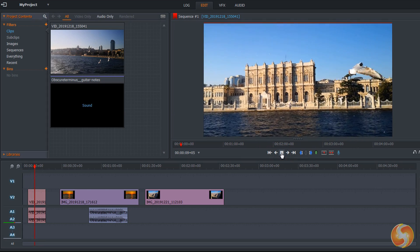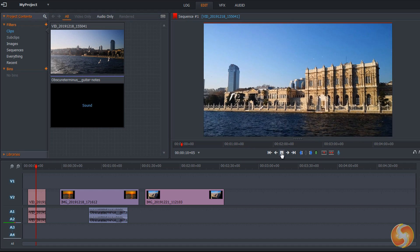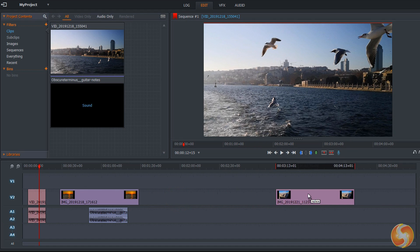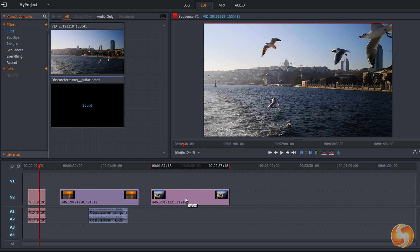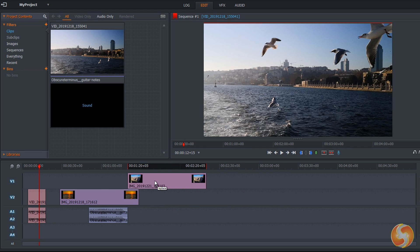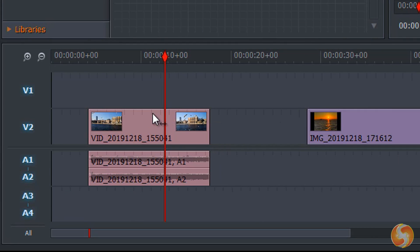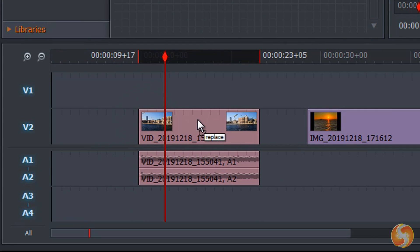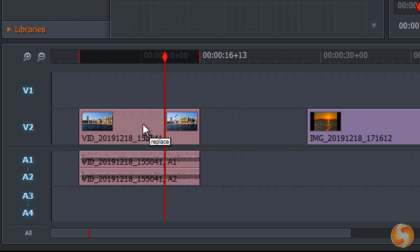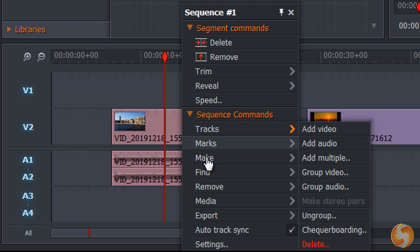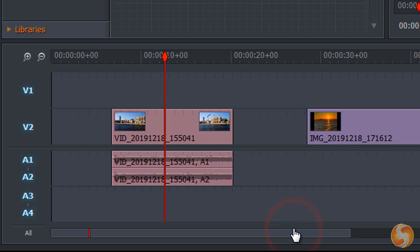Let's see how to edit the timeline segments. You can move any segment in time by dragging it within the same track or into another one. Videos with audio get both content moved, unless you right-click and uncheck the Audio Track Sync option.